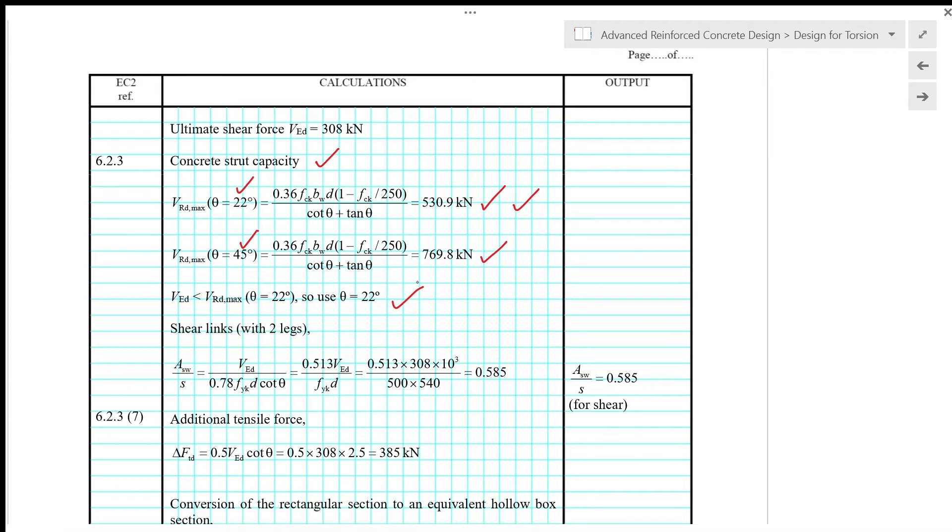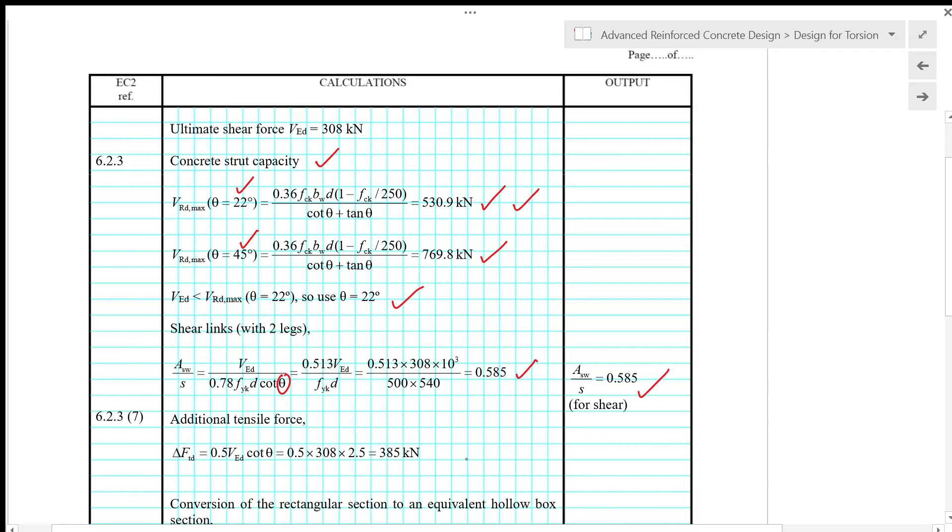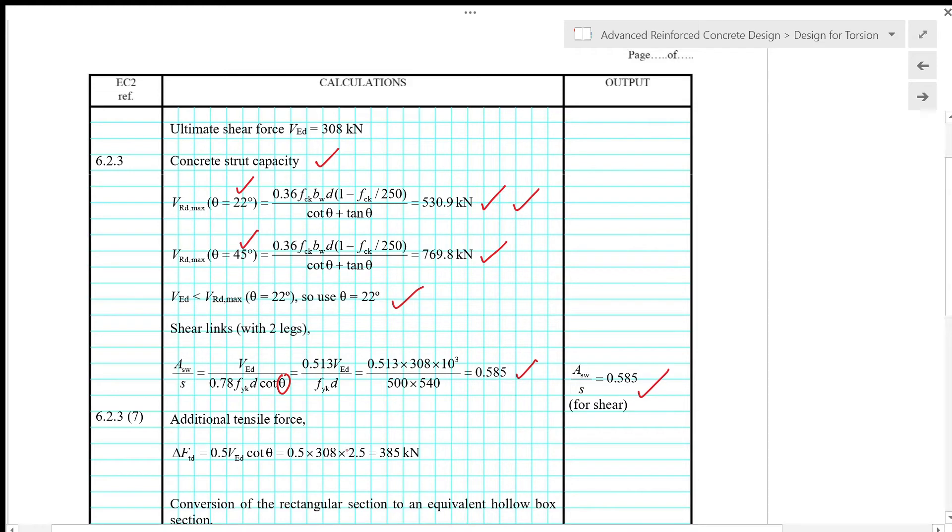Substituting theta equals 22 degrees in the design gives SW over S of 0.585 for shear reinforcement requirement. From shear design we also have additional tensile force, which is half of VED times cotangent theta. At theta equals 22 degrees, that gives delta FTD equals 385 kN.